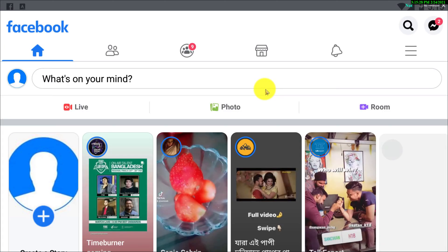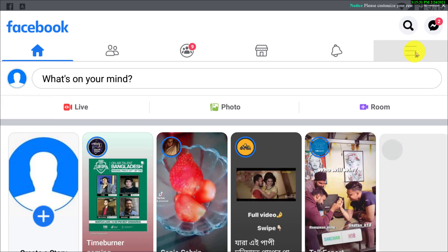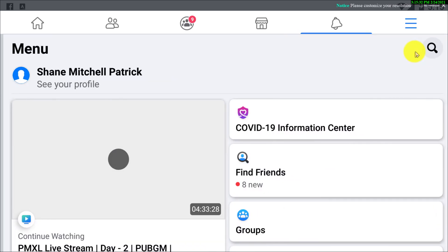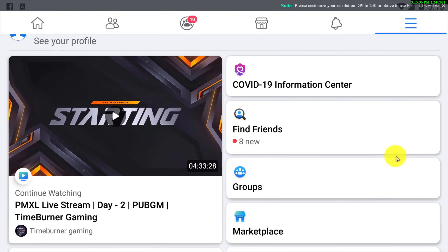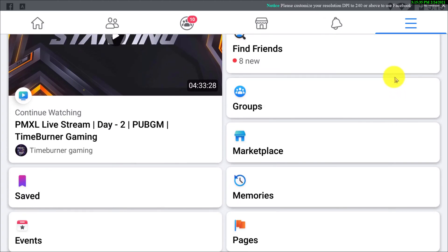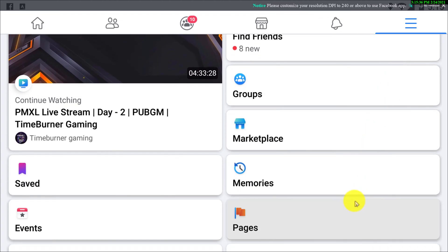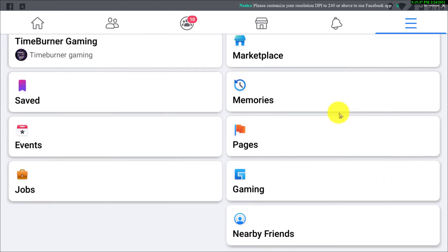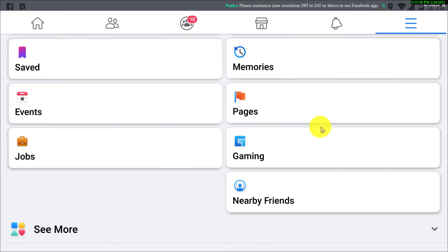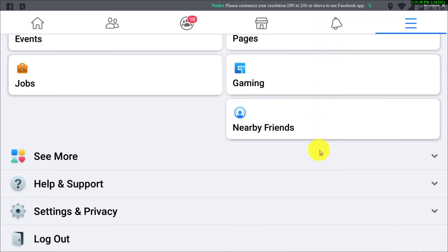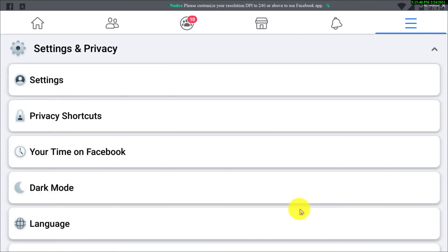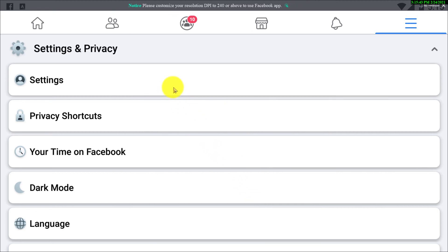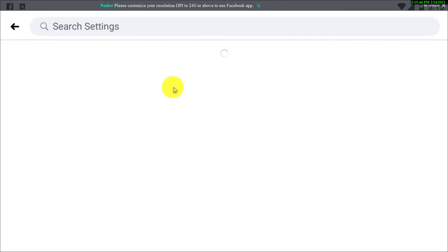Once you open your Facebook app, you can see you have to click on the three horizontal lines. Click on the three lines, then you have to scroll down and you need to go to Settings and Privacy options. After that you have to go to your Settings and click on that.